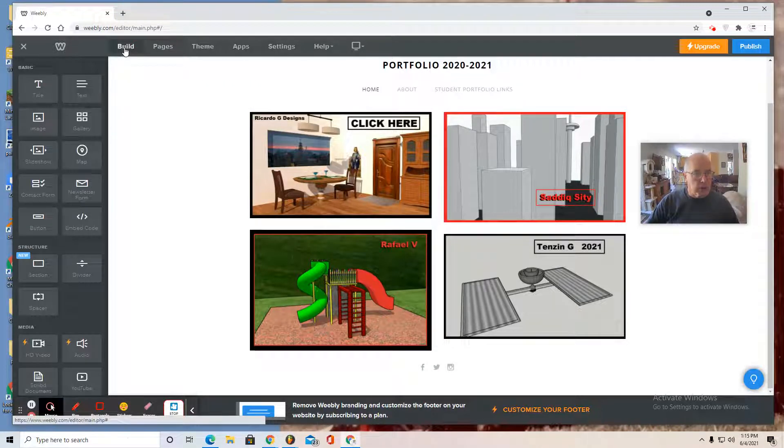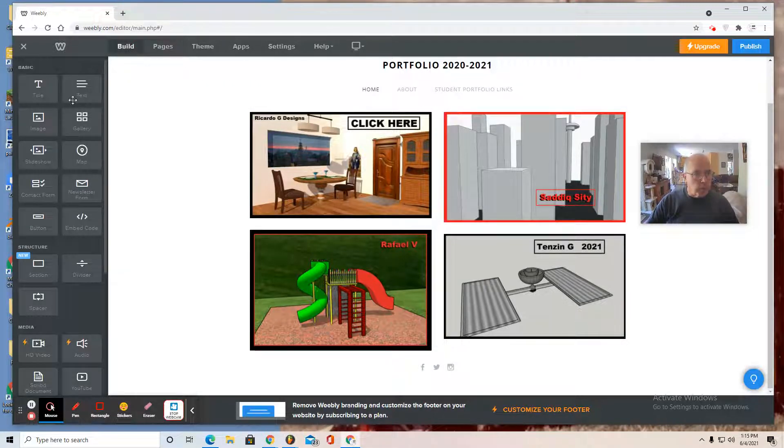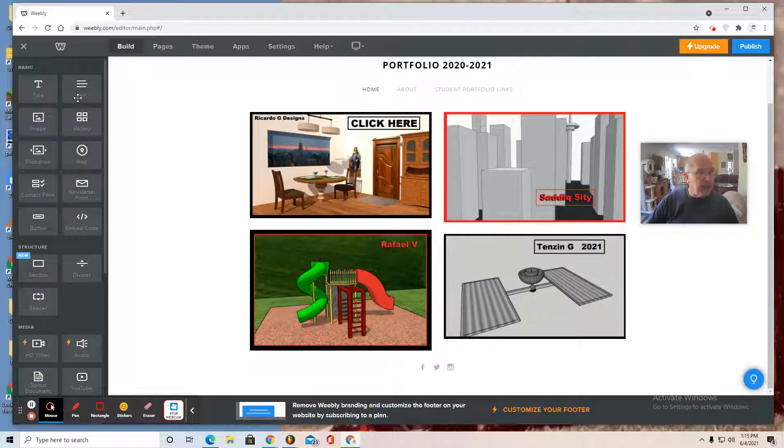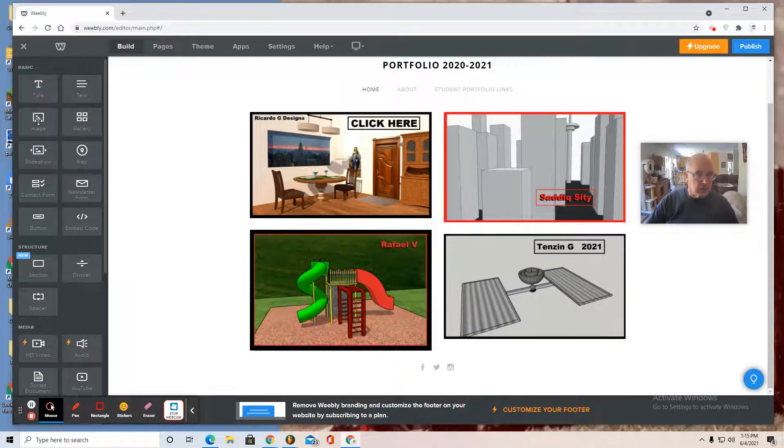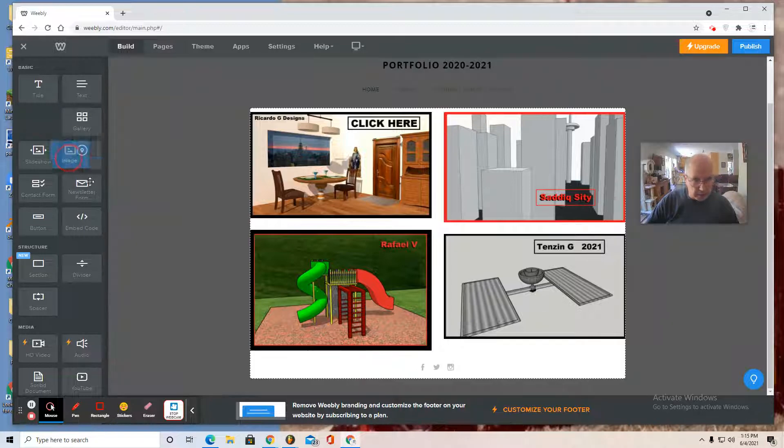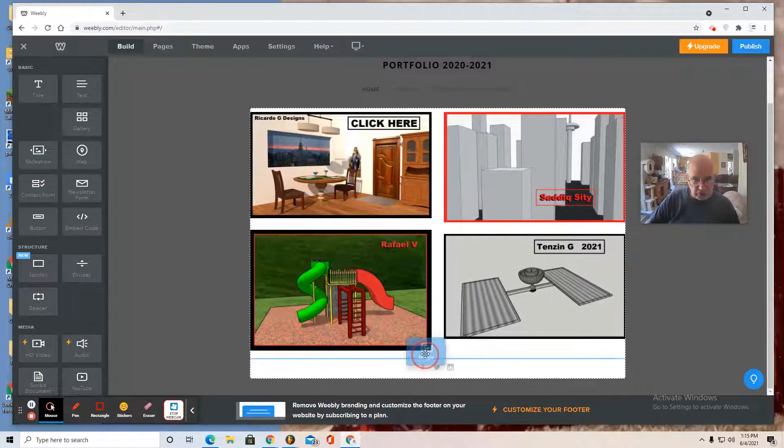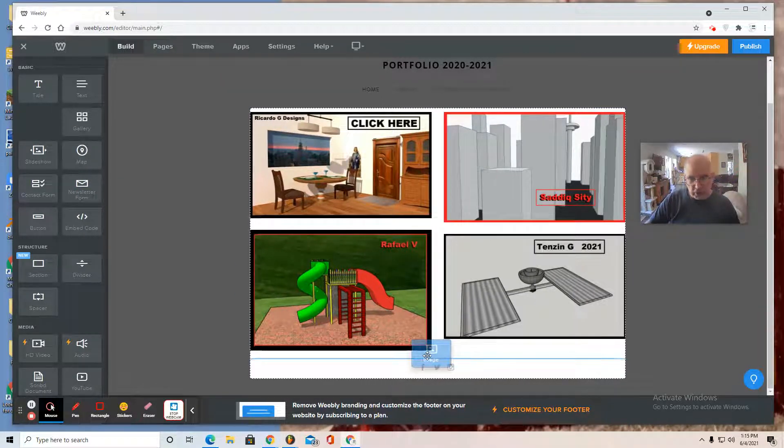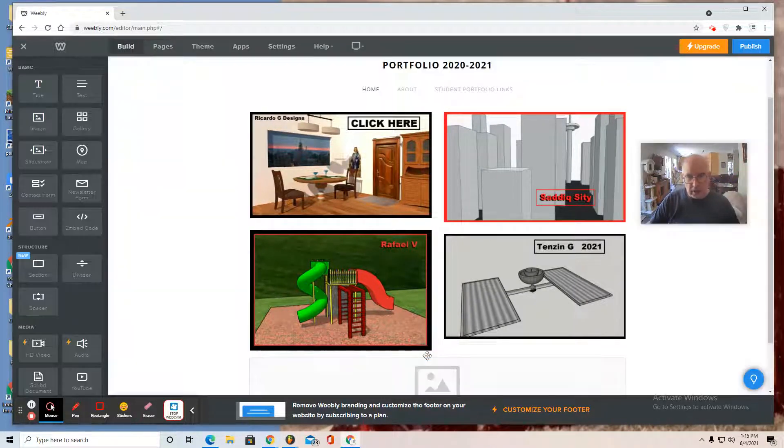I go to build. There's a whole bunch of different things I can add. Gallery, another gallery, some more text, the title, slideshow, or even just drag images, for instance, right below these other images.